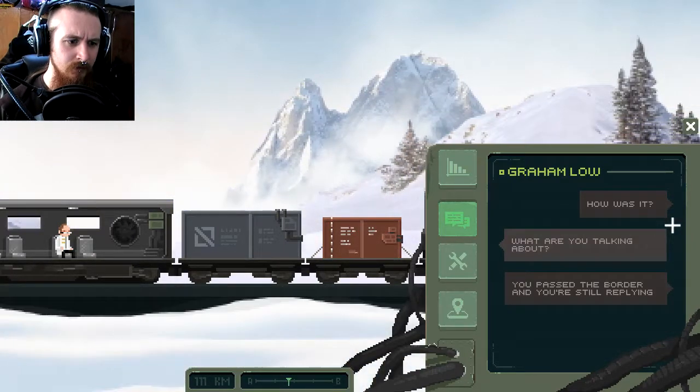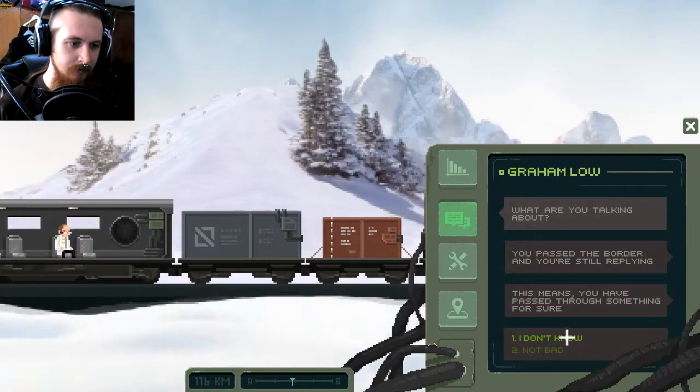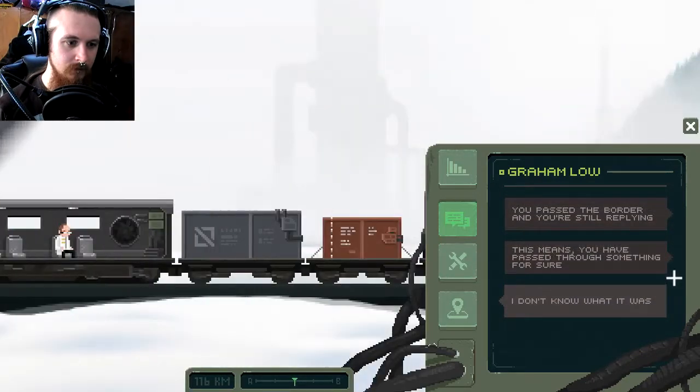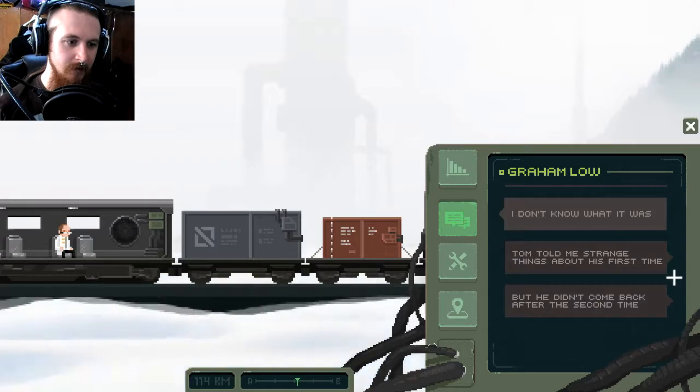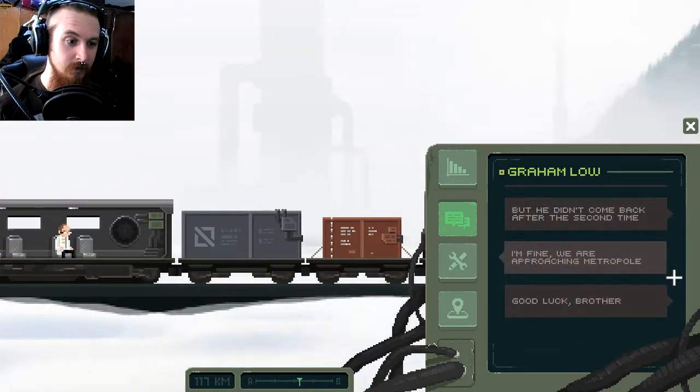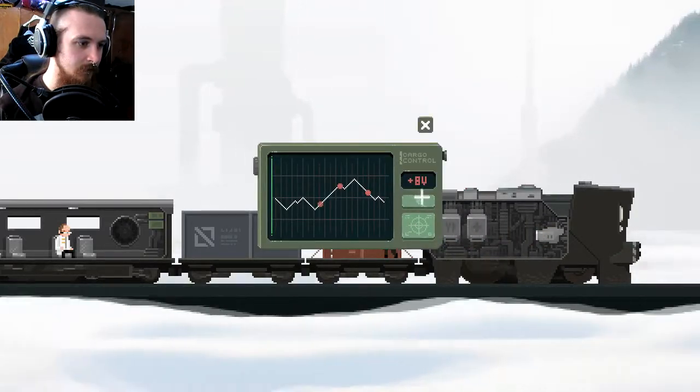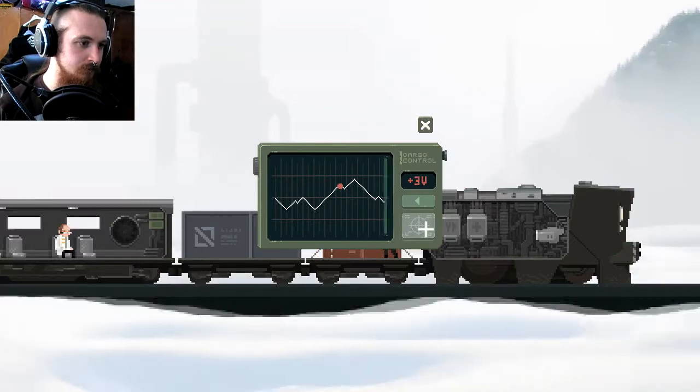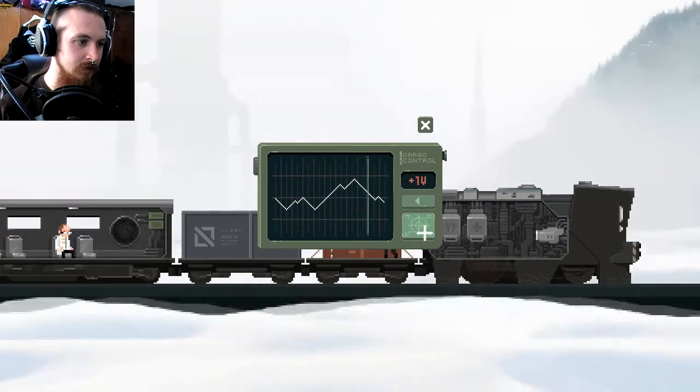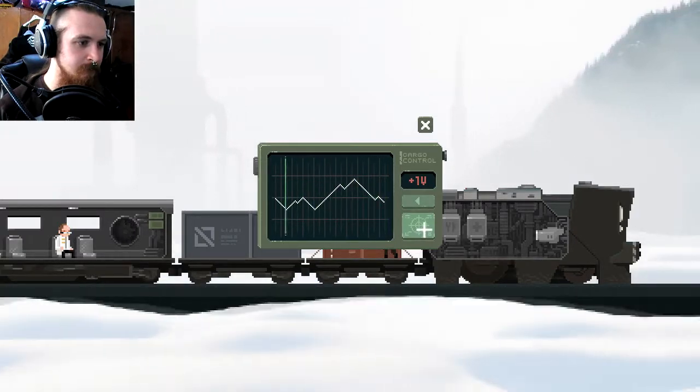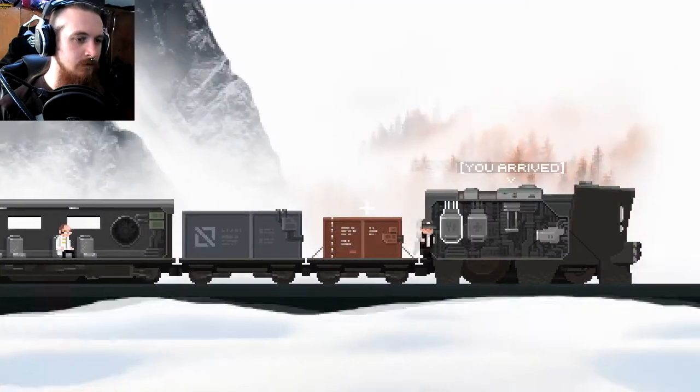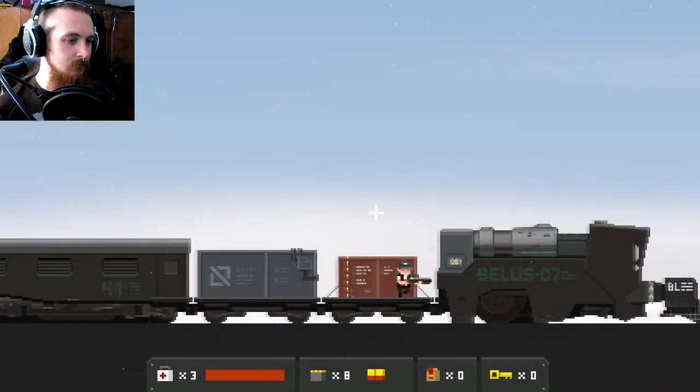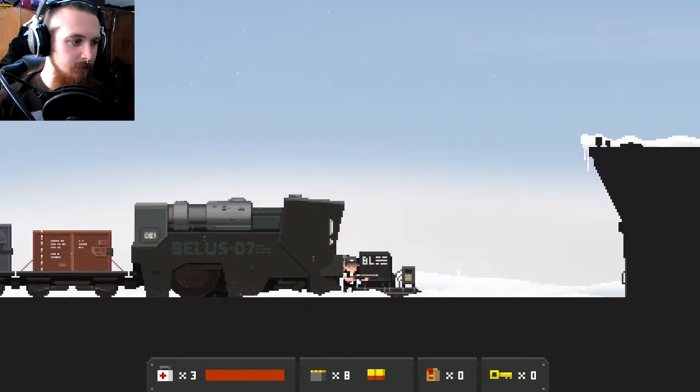All right, where are we headed to first? Mode Line Valley. Okay. Oh, and Graham Lowe is online. How was it? What are you talking about? You passed the border and you're still replying, that means you have passed through something for sure. I don't know what it was. Tom told me strange things about his first time, but he didn't come back after the second time. I'm fine, we're approaching metropole. Good luck, brother. Well, thank you very much for the kind words. Right, oh god, I nearly let that get out of hand. Oh, that was bad, I shouldn't have did that. All right, where's this thing going to be cropping up? Oh, there we are. Oh, I've arrived, lovely.